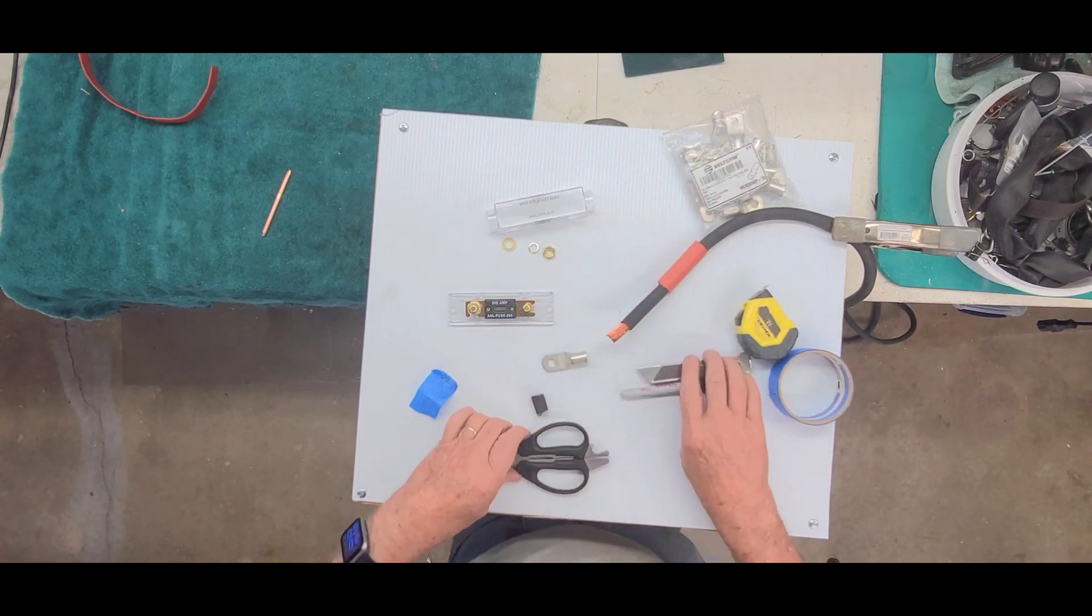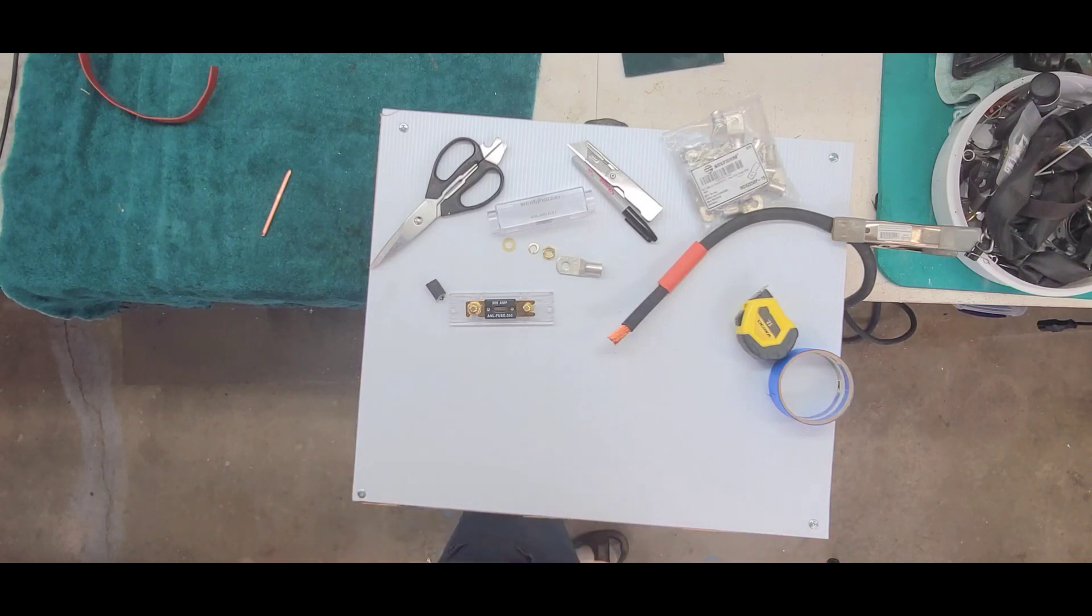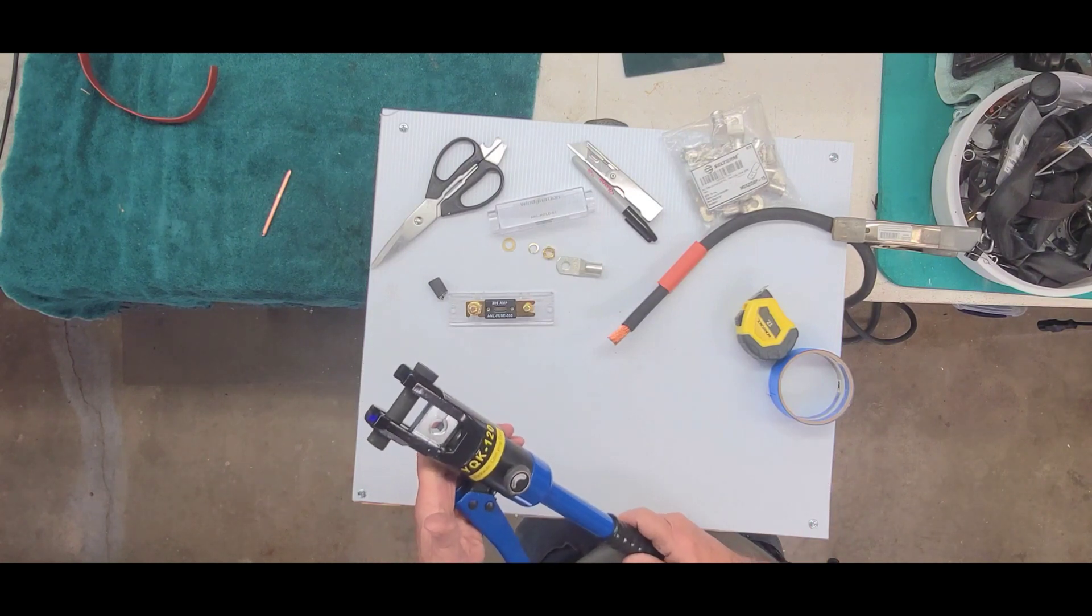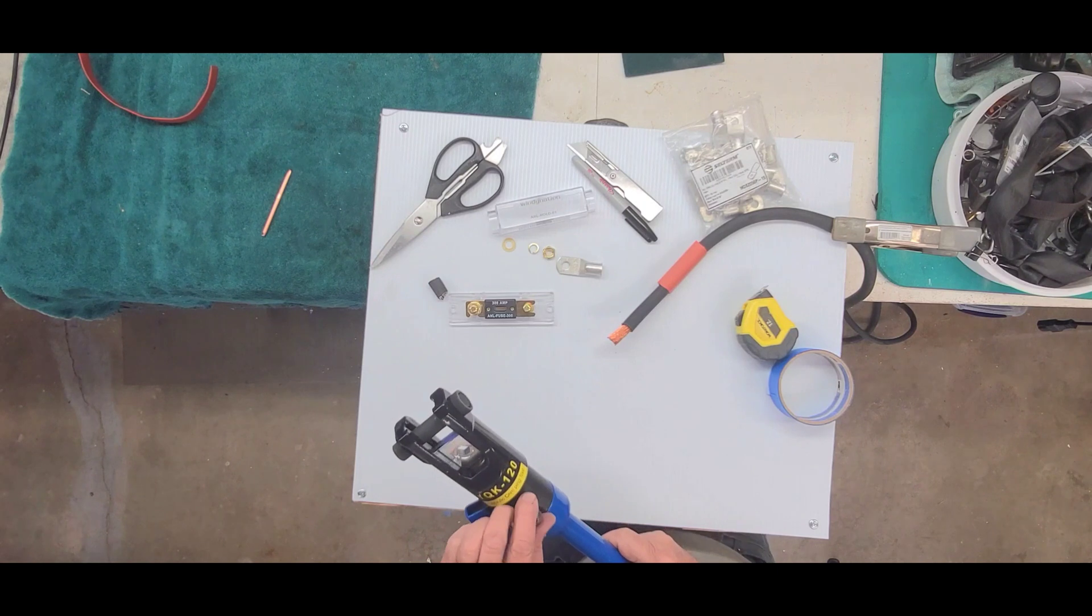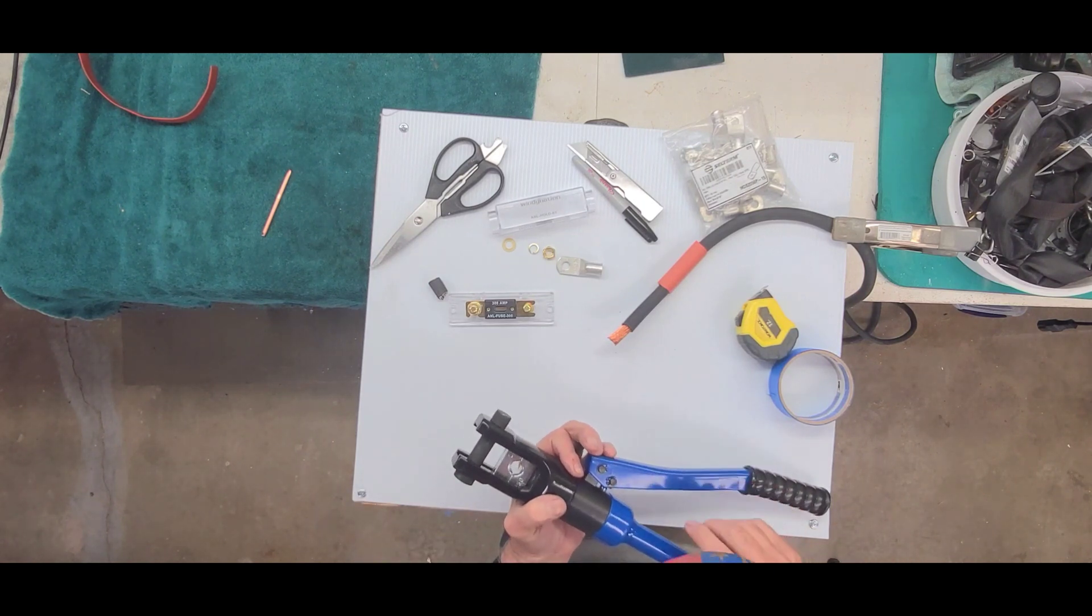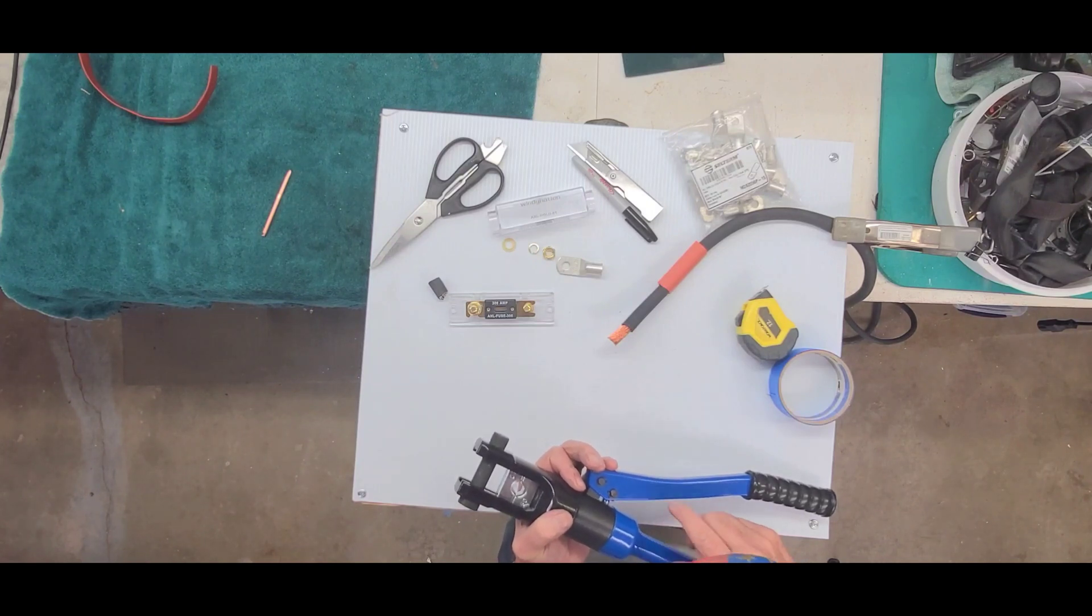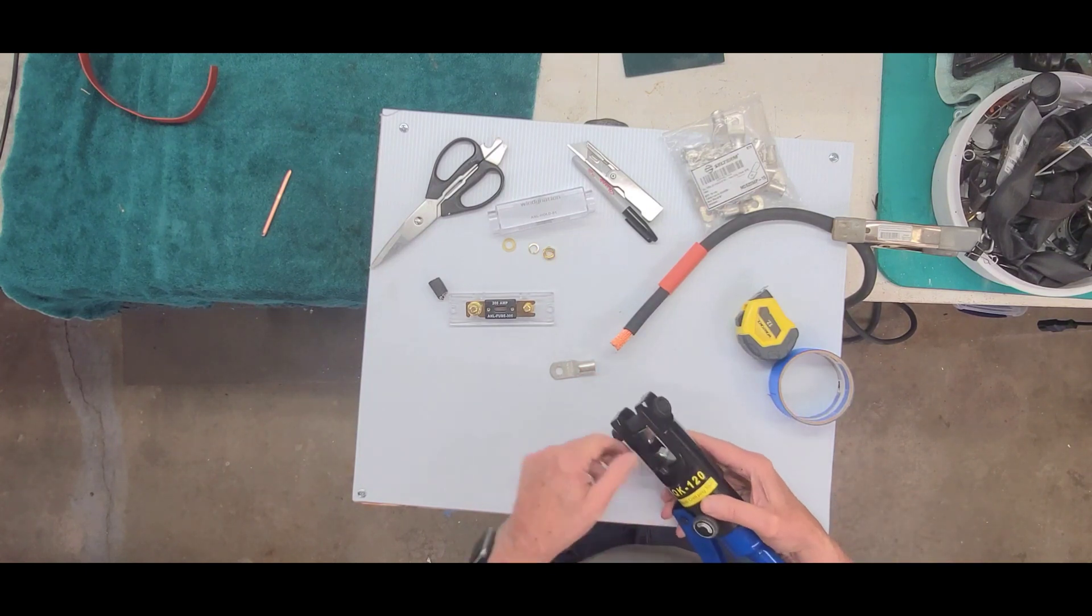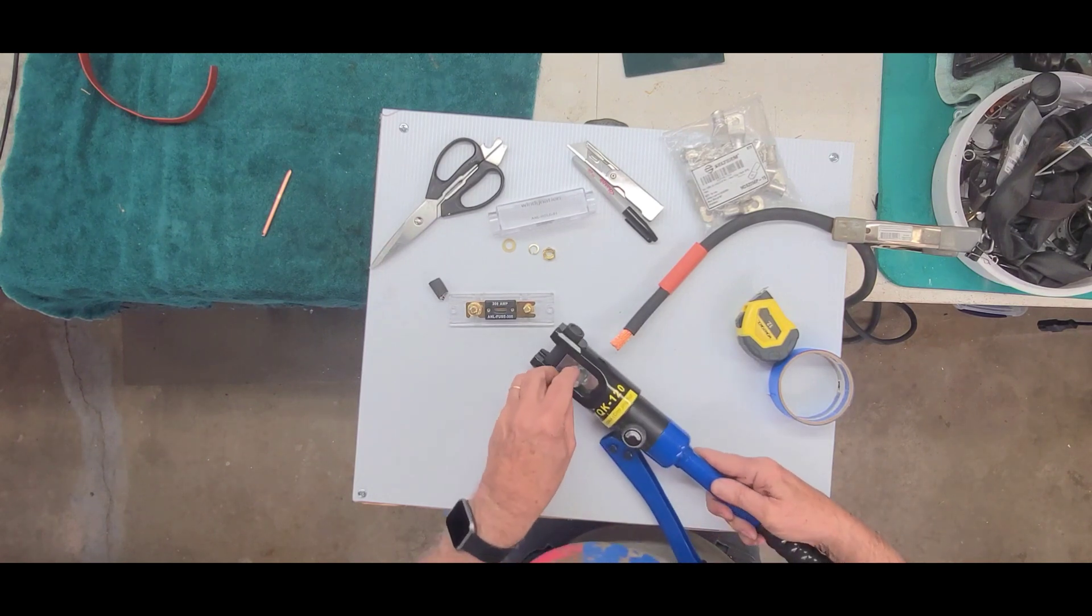So now the crimper I use, I bought off of Amazon. It's not an expensive one. It's kind of a knockoff of a really expensive one. But so far it's worked really well. So this is a YQK-120. And the die I'm using, what they call it, number 50, so that's 50 millimeters. 50 millimeters is just about right for crimping the two-watt wire crimper crimps. So far it's worked pretty well. So I'll show you how that works.